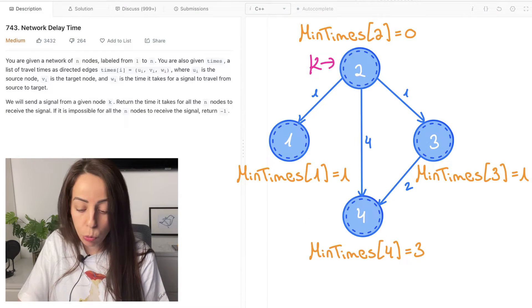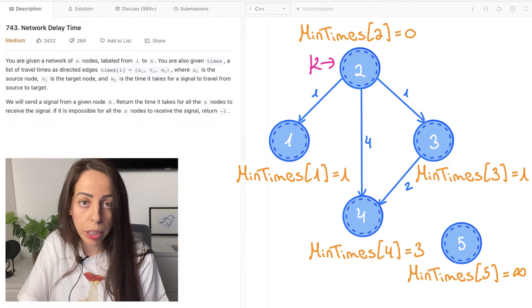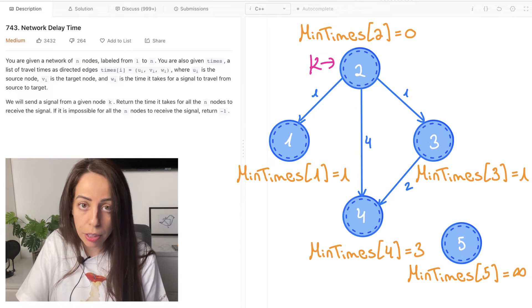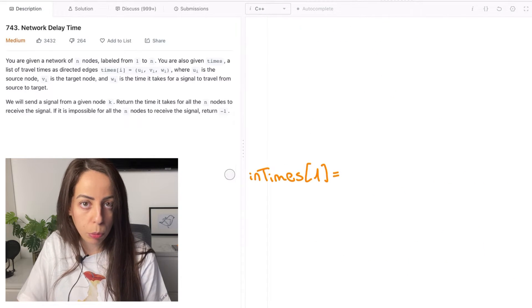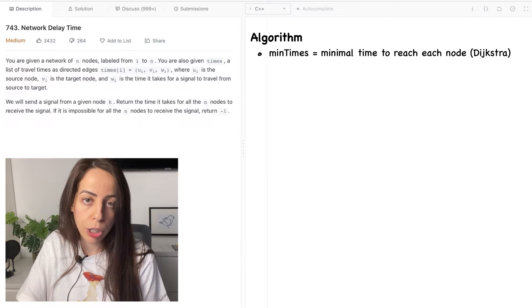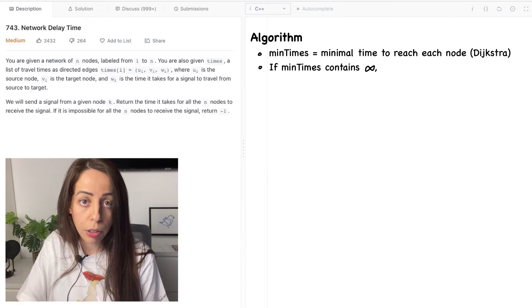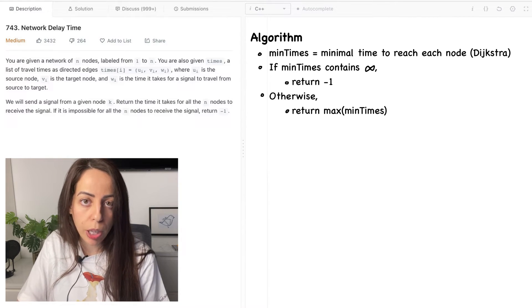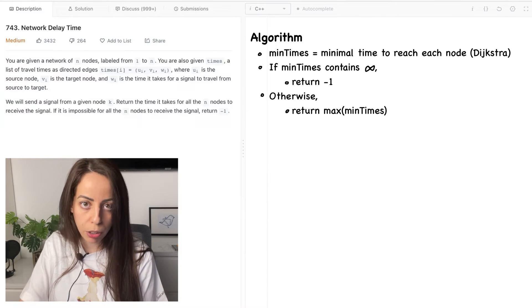If we had an unreachable node, its minimum time would be infinite since we'll never be able to reach it. So if our minimum times array contains an infinity value, we return minus 1. To recap the algorithm: first, find the minimum time to reach every node using Dijkstra. Then, if any of these times is infinity, return minus 1. Otherwise, return the maximum value in the minimum times array.